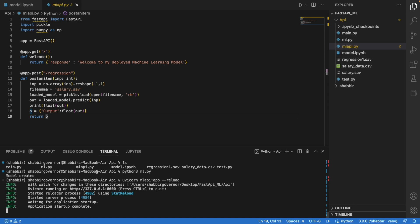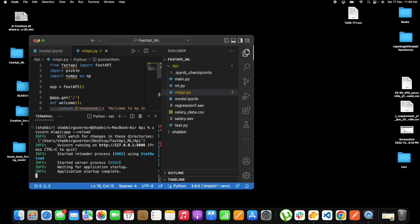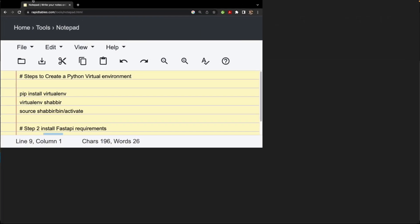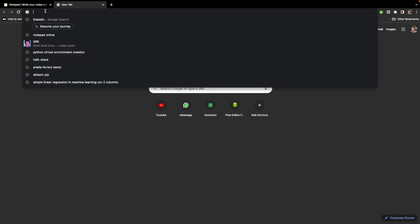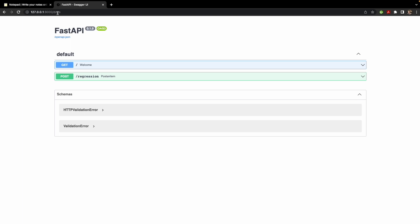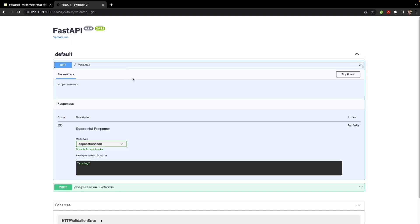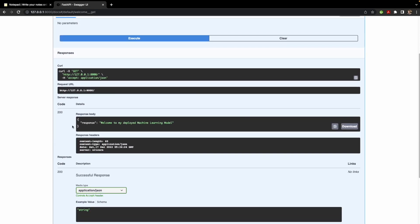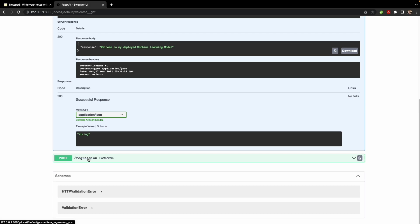FastAPI is now running on the local host. Let's open the browser, paste the URL, and open the Swagger UI. The home route is working fine. Now the main part — FastAPI is consuming the ML model to get you a regression result. We have two variables: number of years of experience as the input variable and salary prediction as the output.